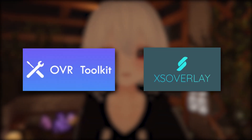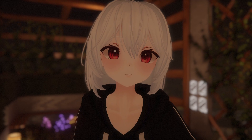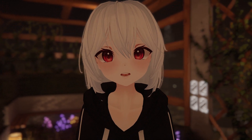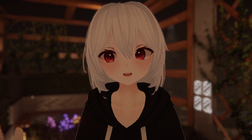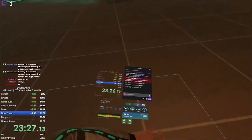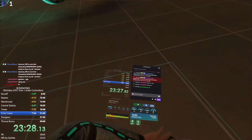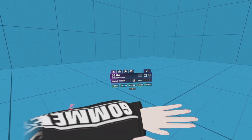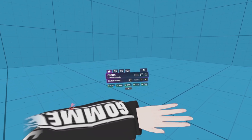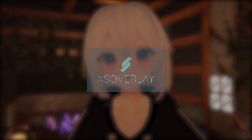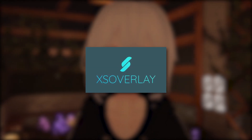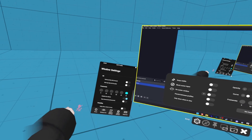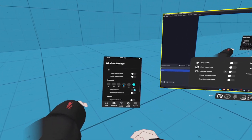OVR Toolkit and XS Overlay are two apps that practically do the same thing, so it usually comes down to personal preference. I've been using OVR Toolkit for years, to either look at my chat whenever I'm streaming, reading the script of a video, or to quickly check the battery percentage of my VR hardware. Some people prefer XS Overlay because it's simpler to use, where OVR Toolkit is much more complex.